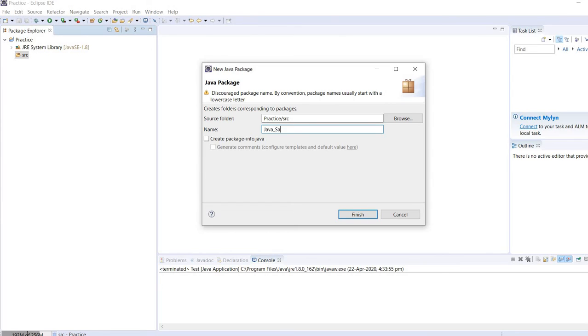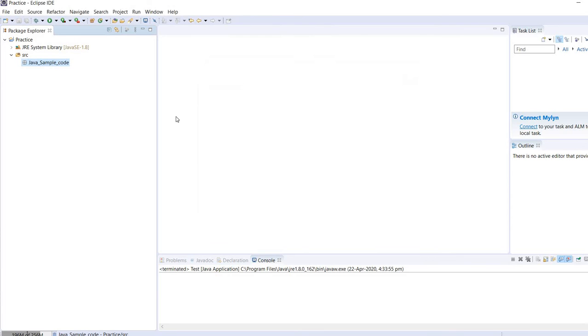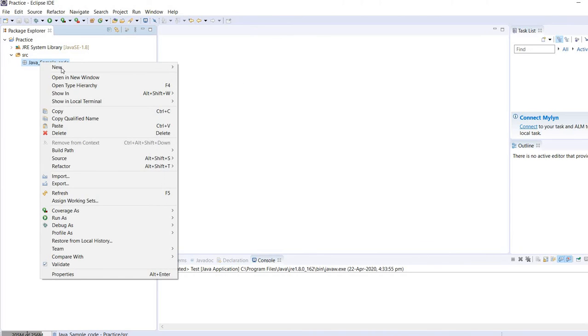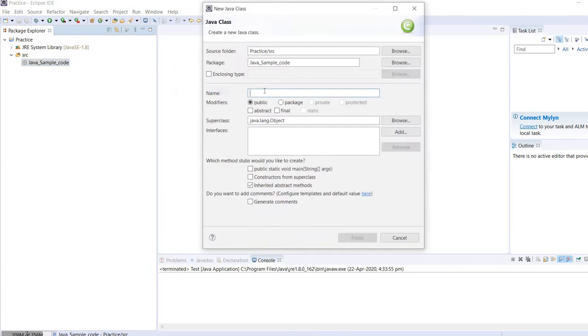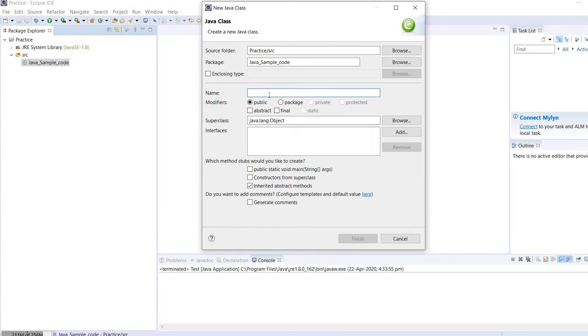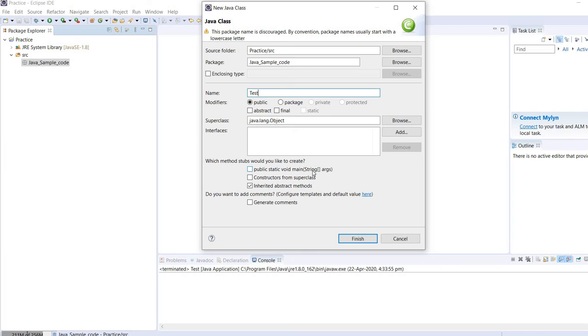Here I'm giving it like Java sample code. Under this package I need to create my Java class, so the Java class name is, suppose, test.